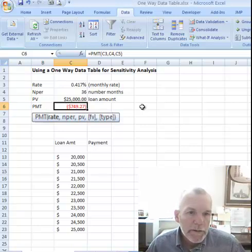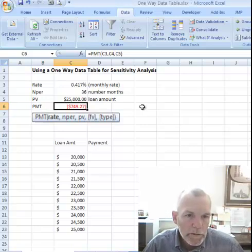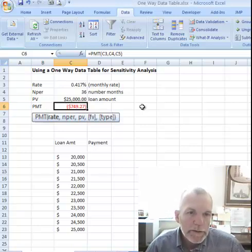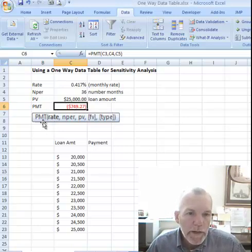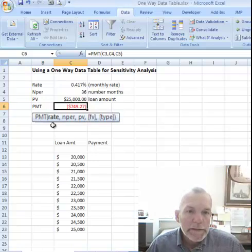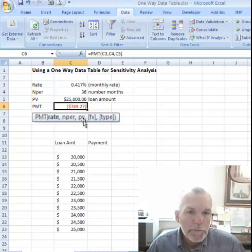As a model for doing this data table, let's look at the payment function in Excel — the PMT function. We see that finding this payment amount requires an input of the rate, number of periods, and present value.